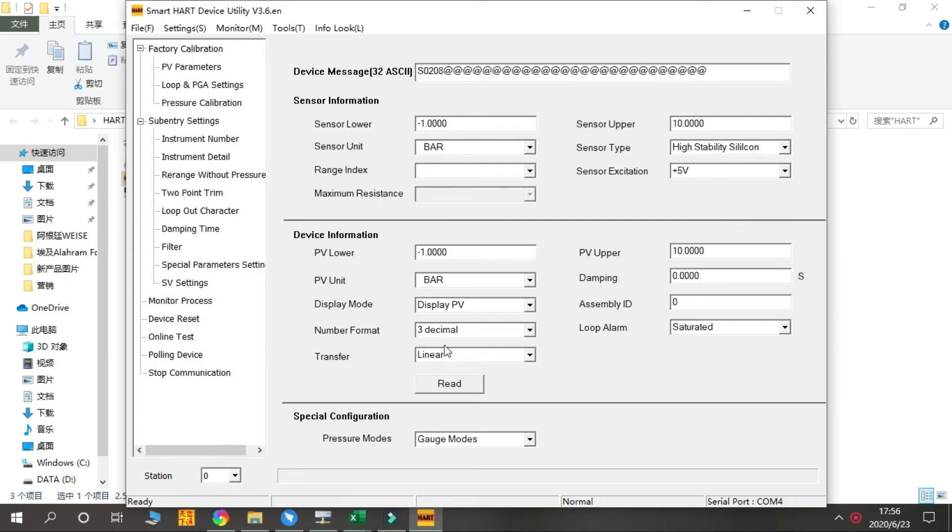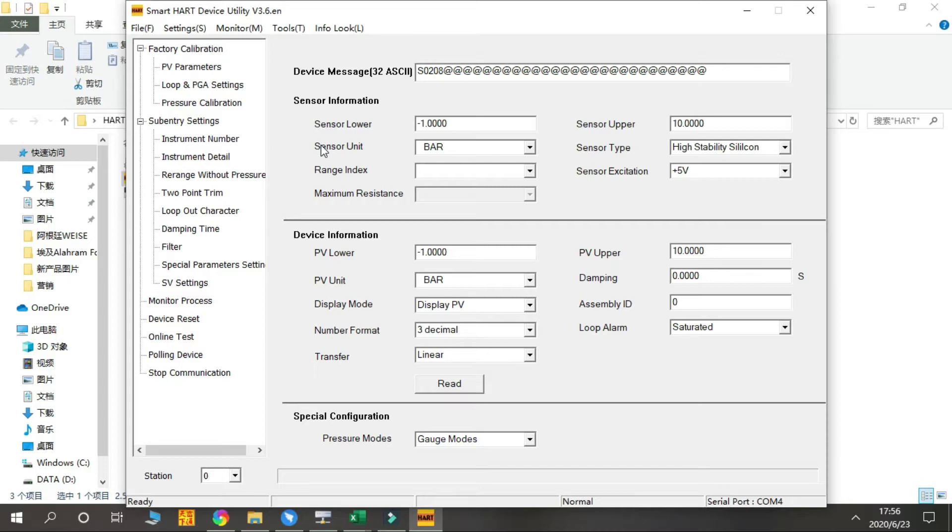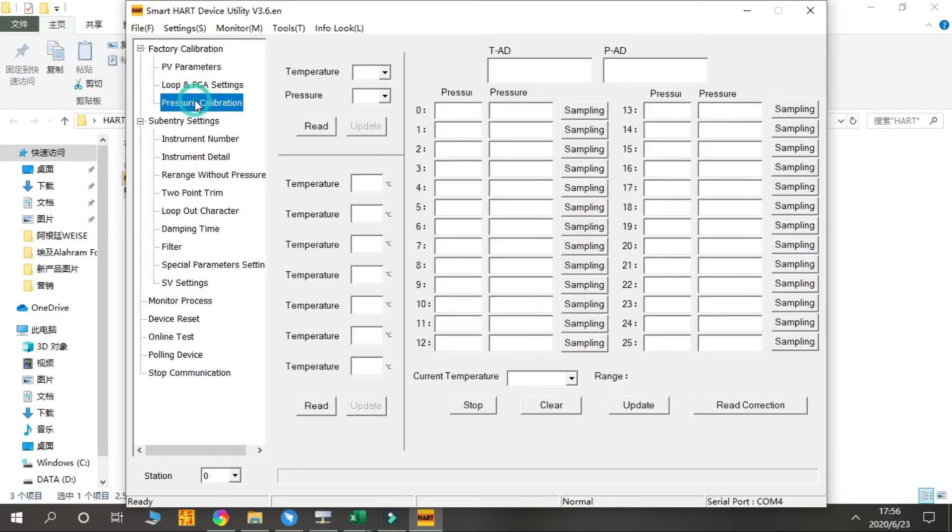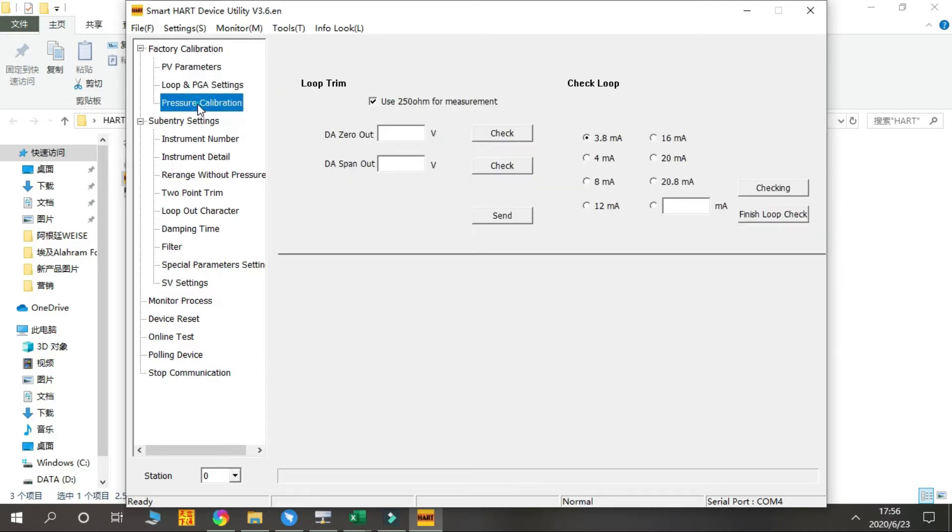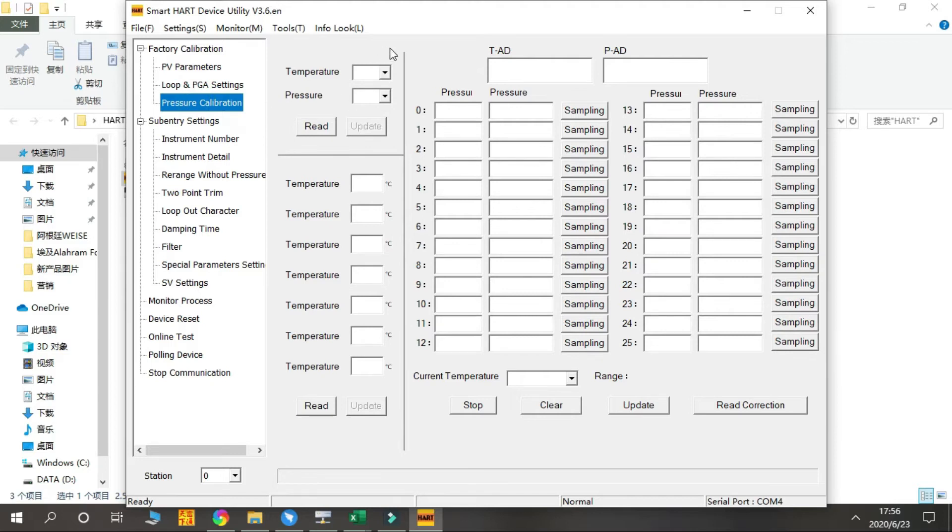From the Factory Calibration chapter, normally we do not need to do any adjustment. These parameters are already set in our factory. You can check some information from here, for example, the pressure calibration.